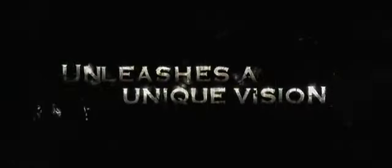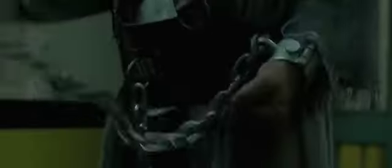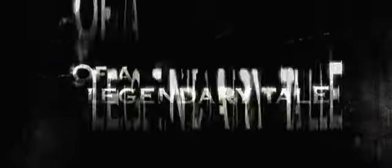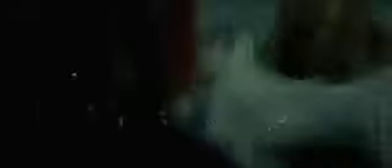You haven't said a word for 15 years. This summer, Rob Zombie unleashes a unique vision of a legendary tale.